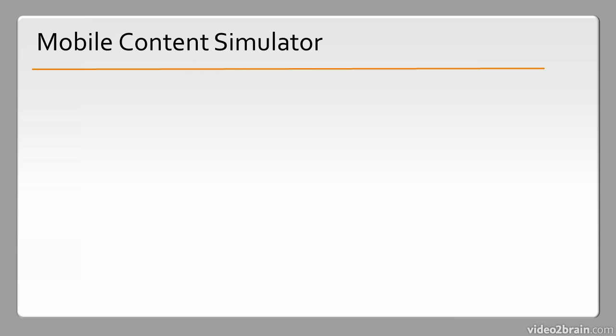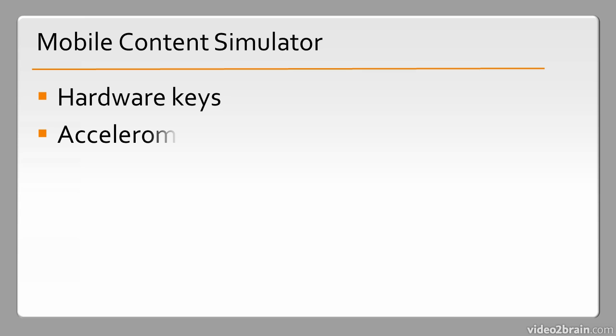We have the new Mobile Content Simulator. This is able to emulate such things as hardware keys from a device, the accelerometer sensor,